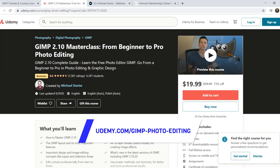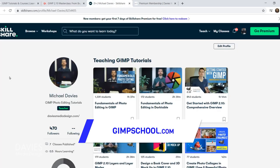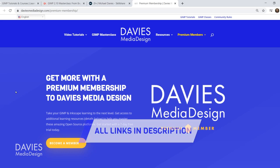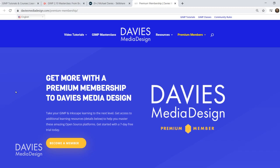You can enroll in my GIMP 2.10 Masterclass from Beginners to Pro Photo Editing on Udemy, or enroll in any of my Skillshare classes by visiting GIMPschool.com. And as I mentioned, you can get more with a premium membership to Davies Media Design. I'll include all the relevant links from this tutorial in the description of the video.